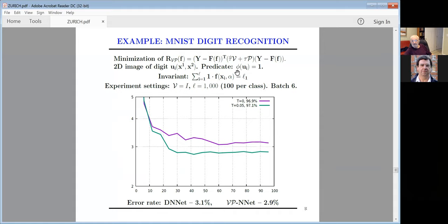We take a very simple predicate. Consider digit recognition — N×N pixel description of a digit. Using just one predicate: one moment of your conditional function for the first class should equal L₁ (the number of training elements of the first class). So you're using not all functions but only those for which the sum over training data gives exactly L₁.